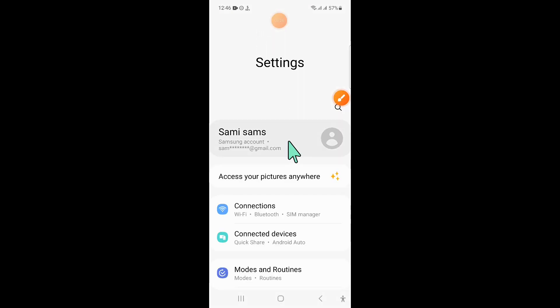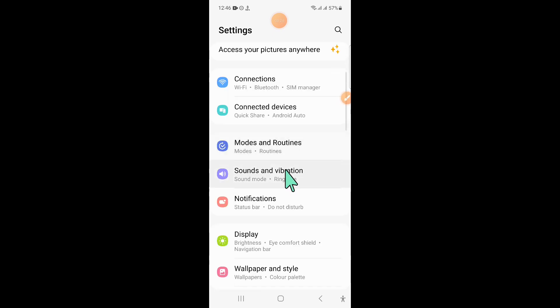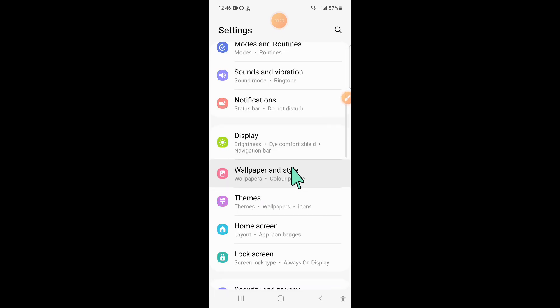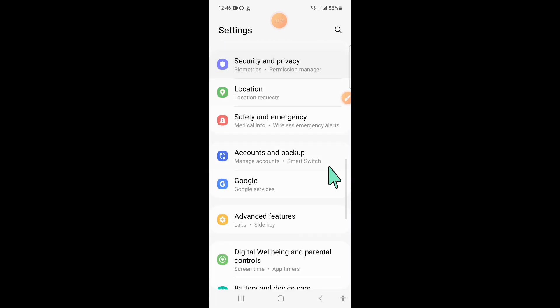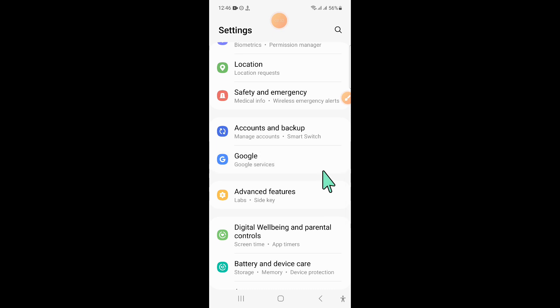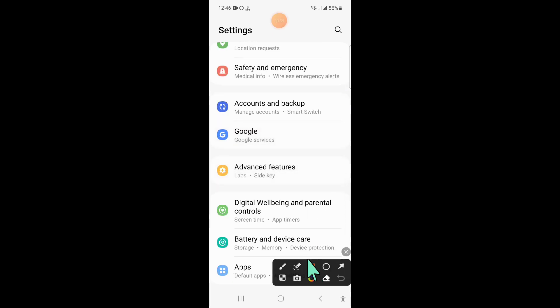Now in settings, scroll down and click on battery and device care.